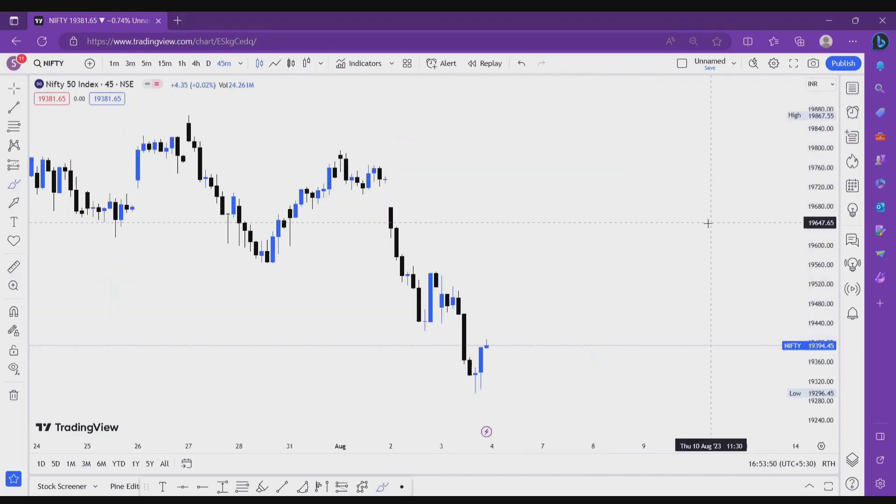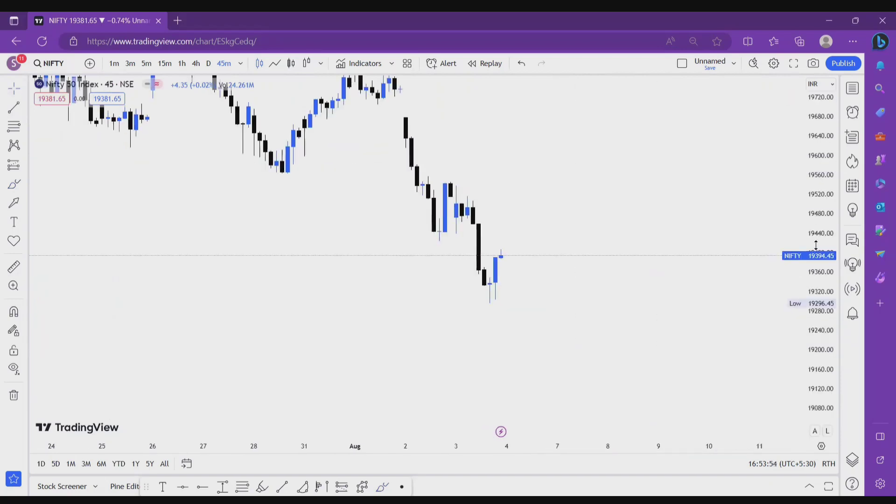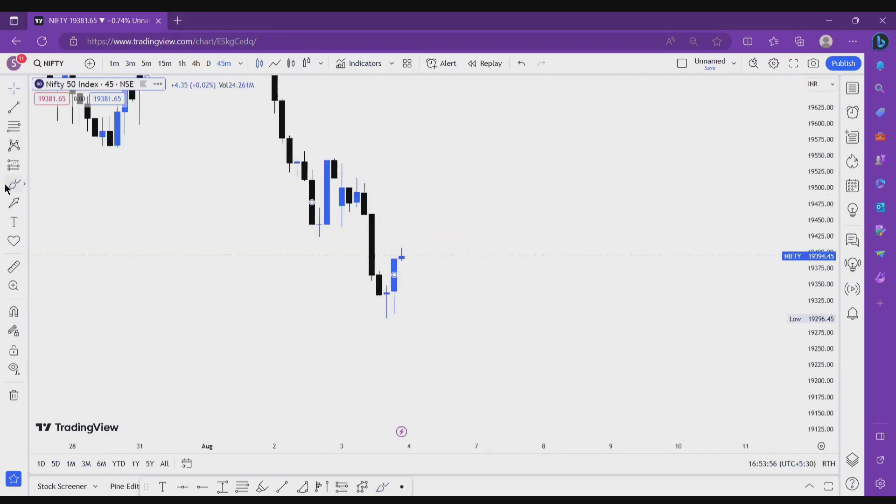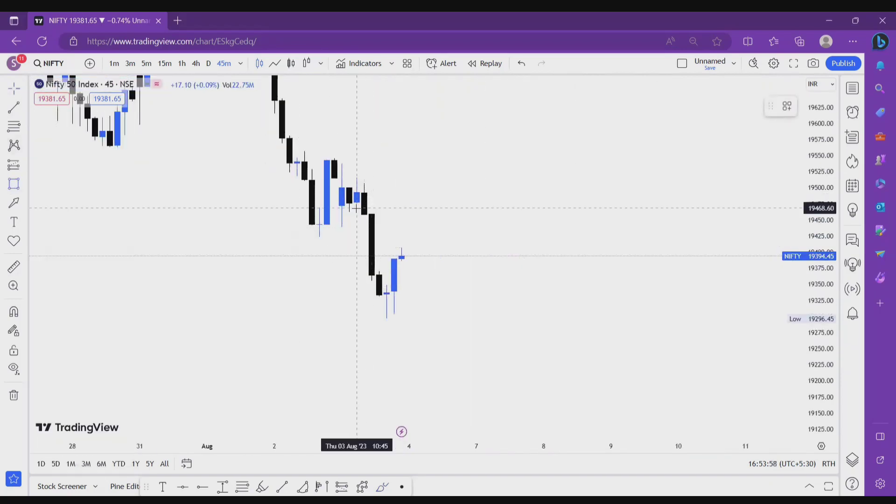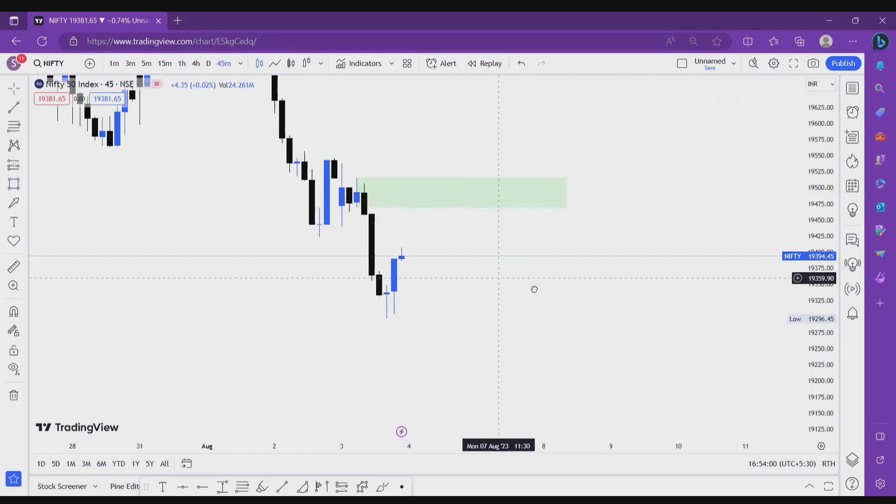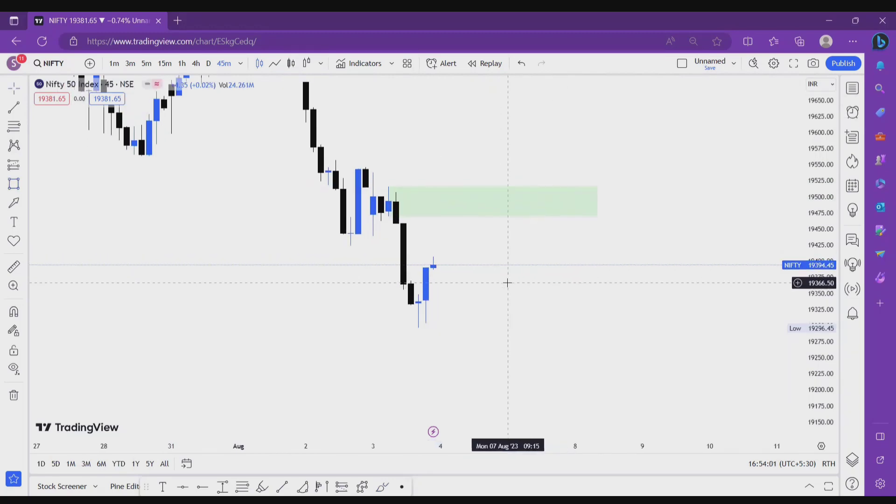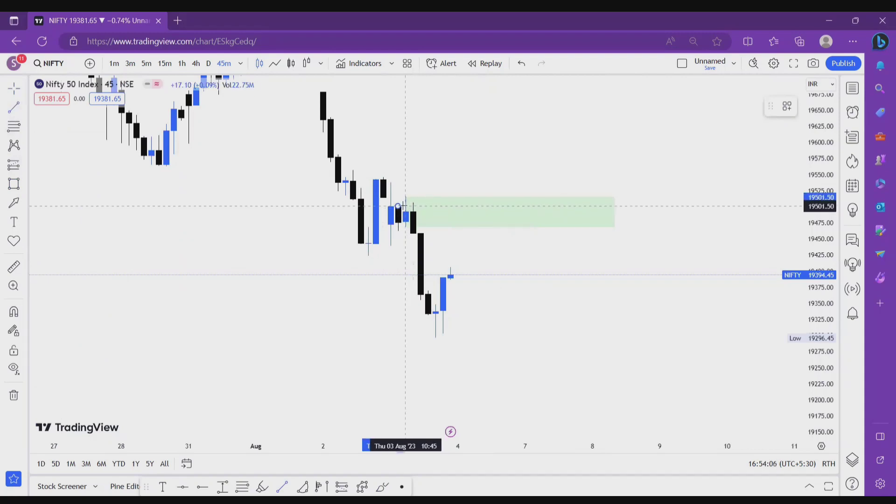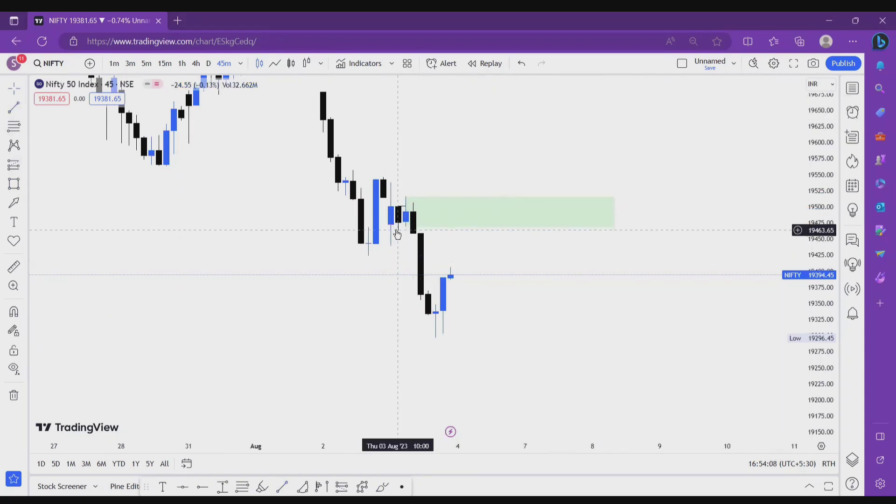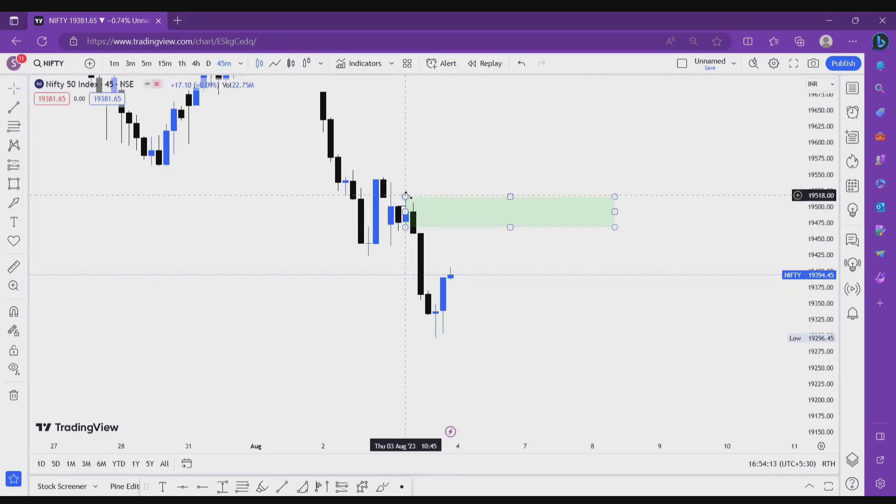If market wants to continue his bearish trend, then this is the good supply area we're looking for short opportunities. Like this area, why marking this area? Because this area collects the liquidity of red candle. Those people who want to sell on this candle, their stop losses are above their high.